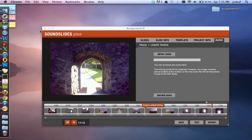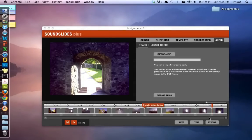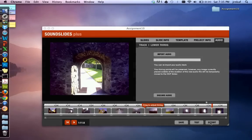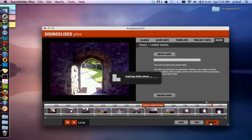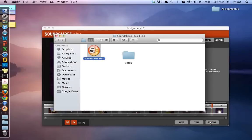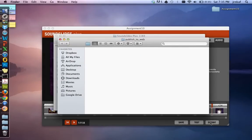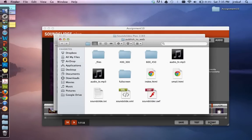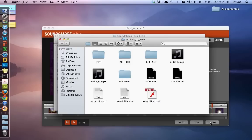So to do that, save, test, export. Export is the final one. So we hit export and it makes the slideshow for us. Now, regardless of whether you have a PC or a Mac, you're going to see a folder called publish to web suddenly pop up there on your screen. Publish to web is part of your assignment 10 folder. And it contains all of the items that will make your slideshow work.